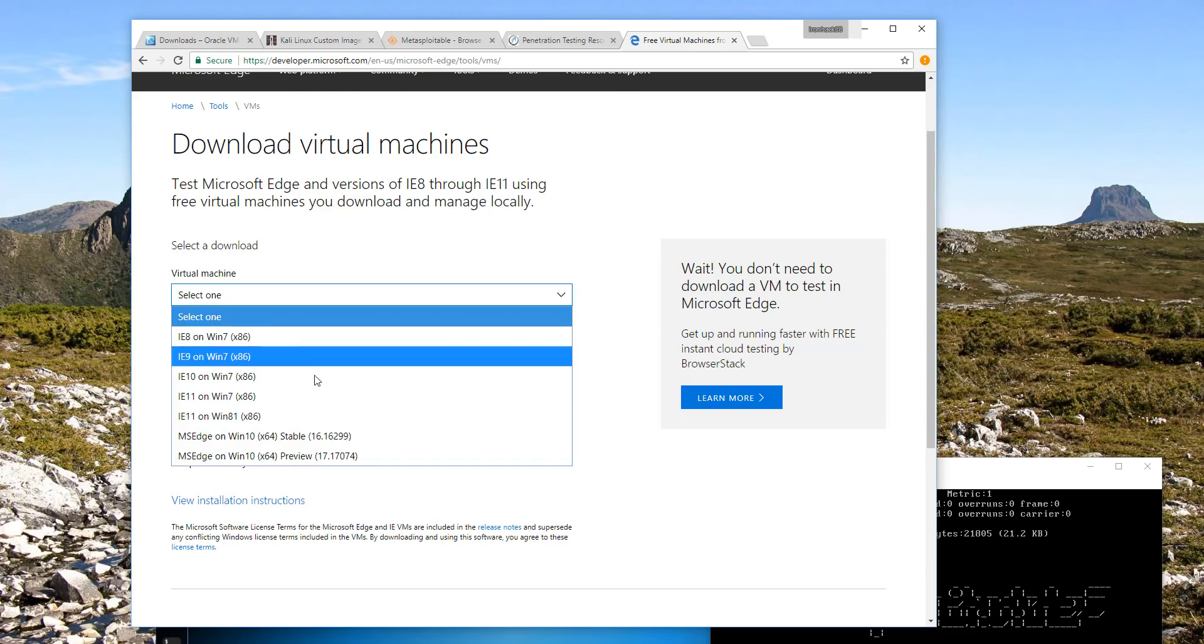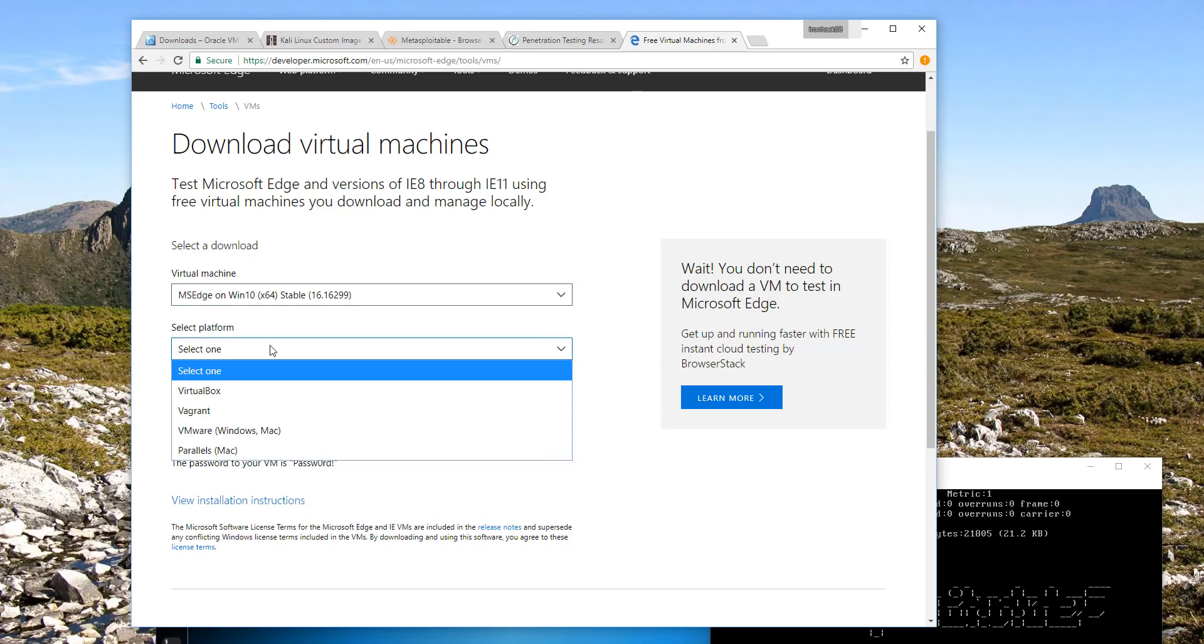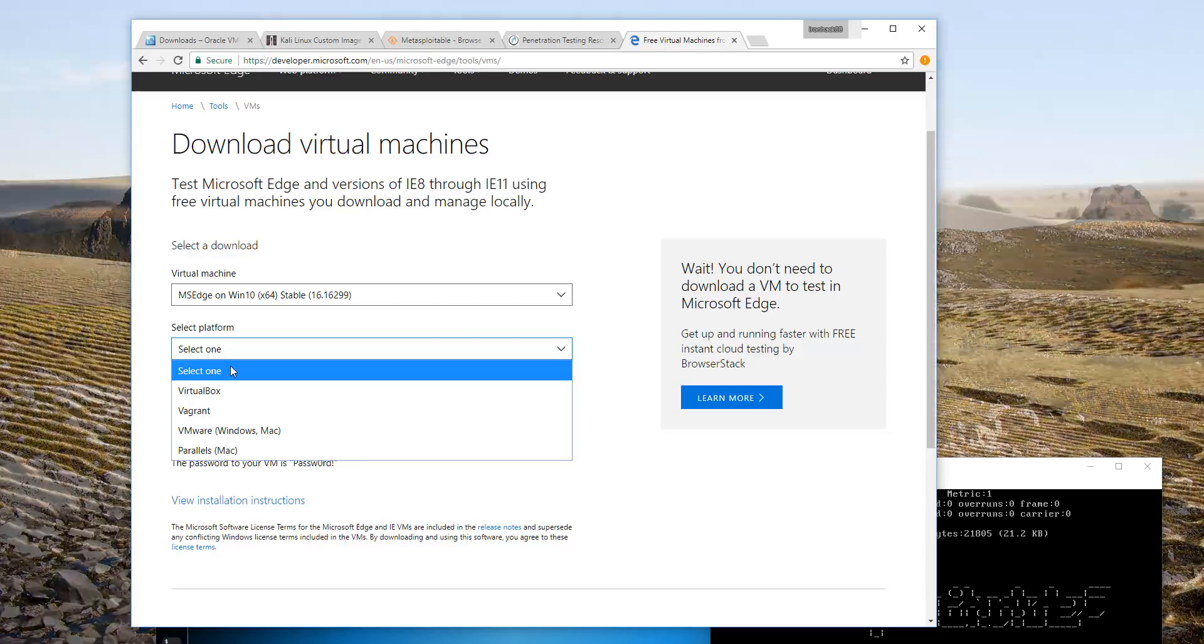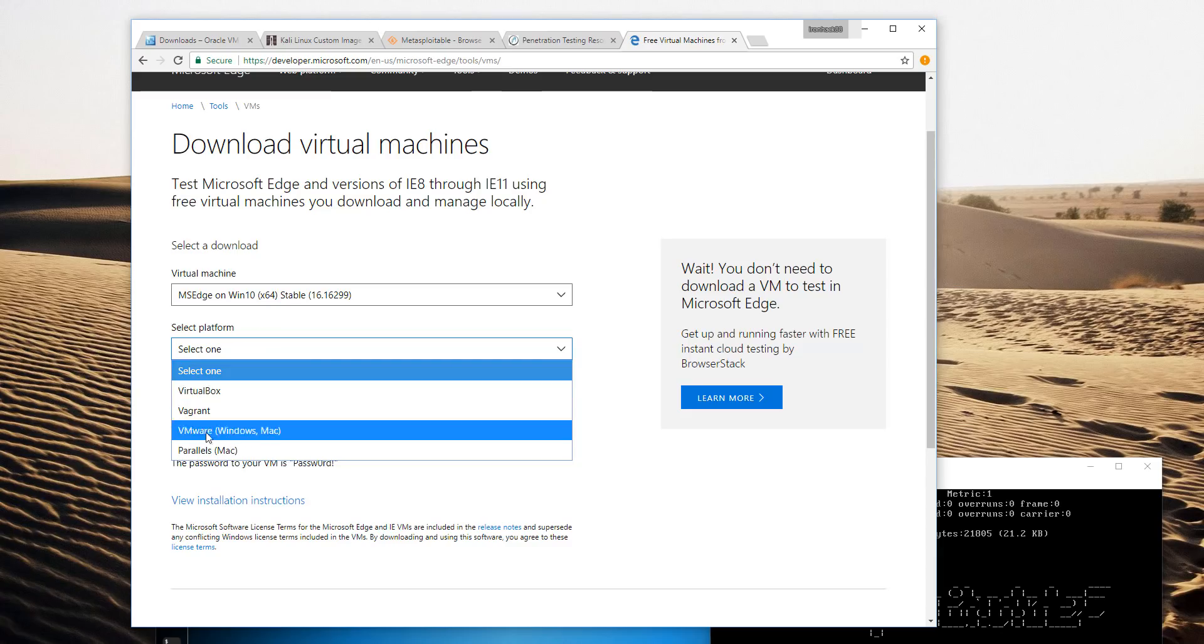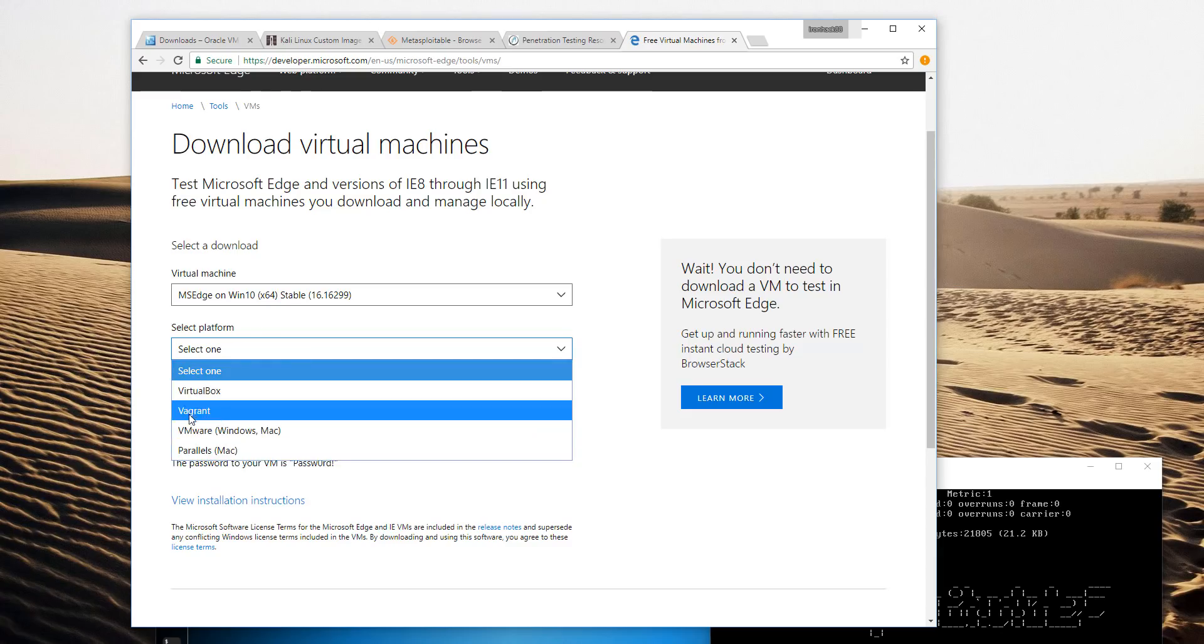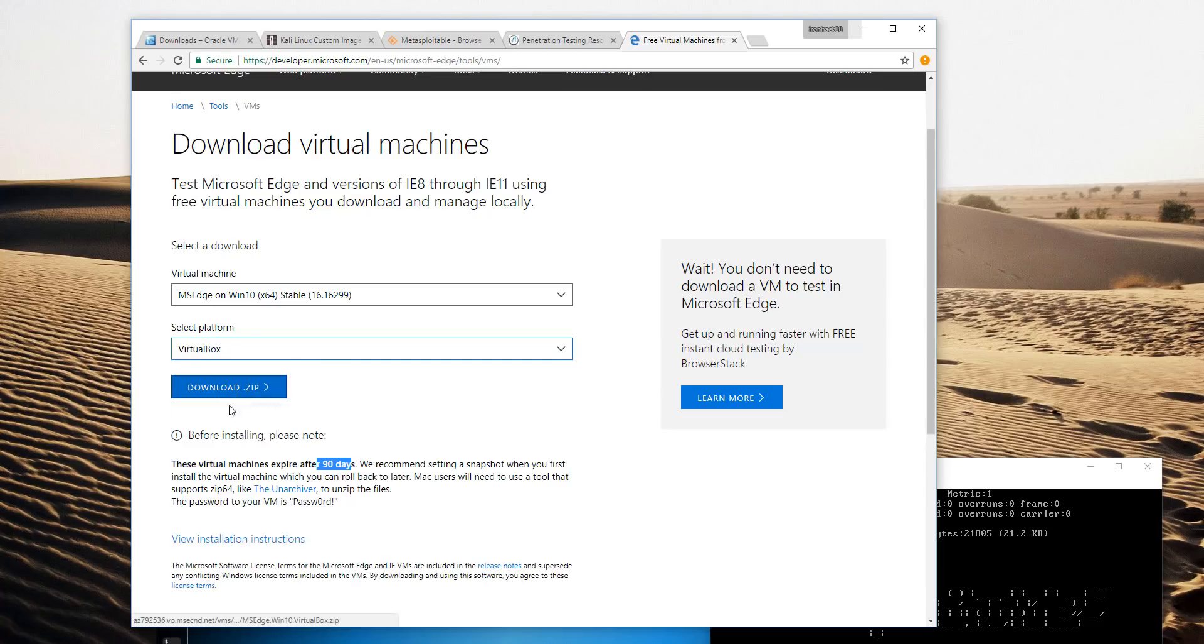Let's choose MS Edge on Windows 10 as an example. You can select the platform and it will automatically download the appropriate formatted virtual machine for your platform you choose here. This works with VirtualBox, Vagrant, VMware, and Parallels. Just like VirtualBox it's a zip file, but this will have an OVF file you can import into VirtualBox.